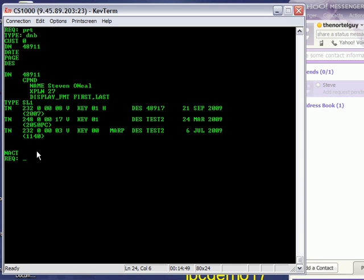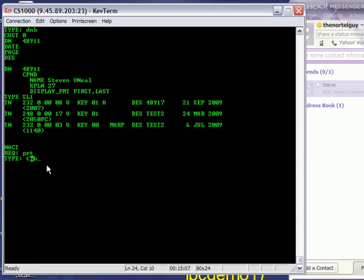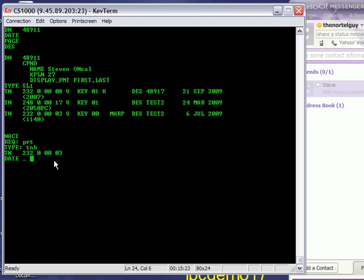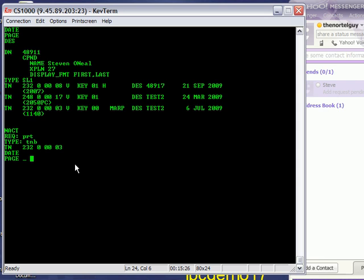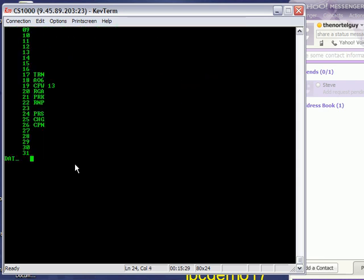So I'm going to do the PRT command again. And now this time the type is TNB. So last time I typed DNB, dog, November, Bravo. Now I'm doing TNB, Tom, November, Bravo. And it wants the TN number. And the TN number is typed in just the way you see it here, but it stops before it gets to the V there. So for instance, it's 232-00003. And I'm just going to hit the Enter key to get through these other questions. I don't need to answer these questions.